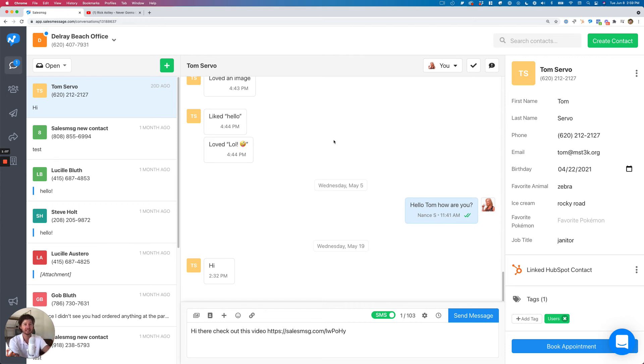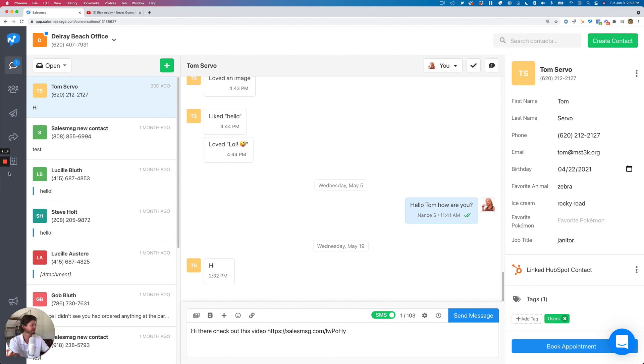And then what's going to come next is tracking. So how many clicks, all that fun stuff is going to come soon. So let me know in the comments what you think. Thanks so much.